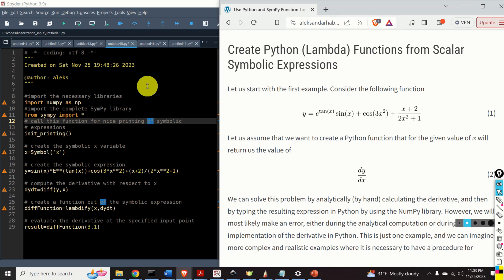We can automatically generate Python functions from symbolic expressions by using the lambdify function.